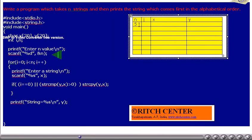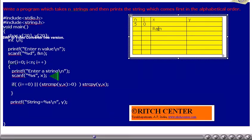Let us try to simulate this program. Let us assume that the user has entered n value as 5. i is initialized to 0. The for condition is tested now — is i less than n? Is 0 less than 5? Yes. Thus the loop is going to get executed. Let us assume that the user has entered the string ROM. Thus x value becomes ROM. Now the if condition will be tested. Currently i is 0. Is i equal to 0? Yes. Thus the first condition itself is true.